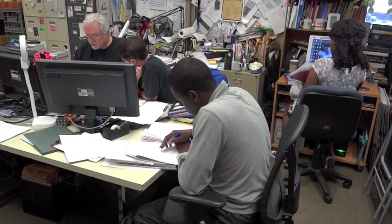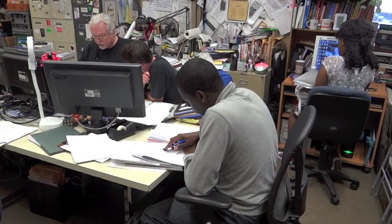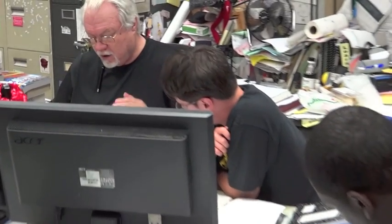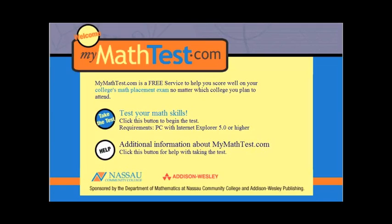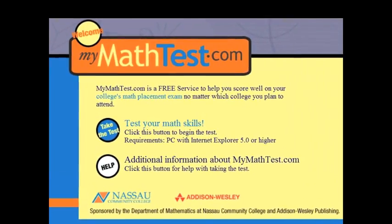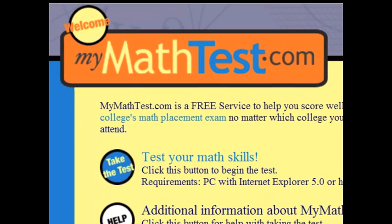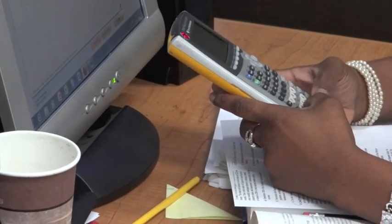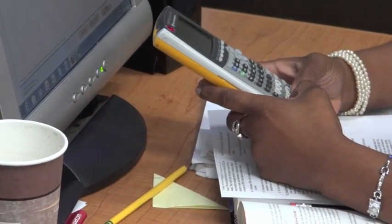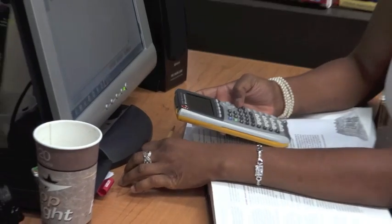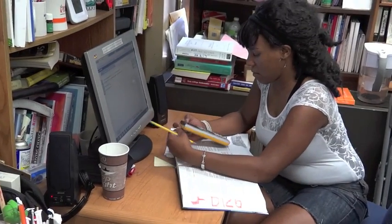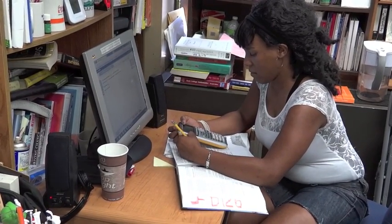A few of the major accomplishments I've had here are the establishment of the Math Anxiety Program and Seminar, the development of the Math Success Center for remedial students, and helping in the design of a website called My Math Test. My Math Test is designed to help pre-college students get a sense of what they need to know from a mathematics point of view, so that when they come to the college, they can take a credit course.